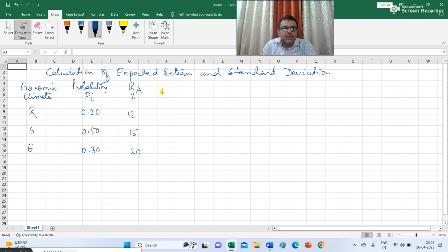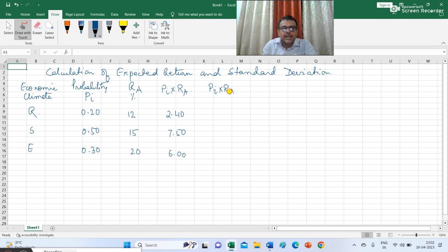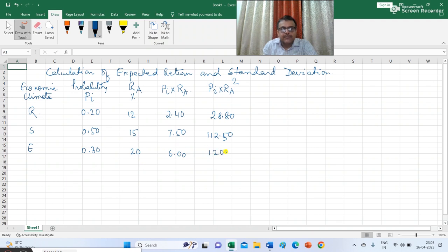In the next column I am calculating PI multiplied with RA — return of A. You will get 2.40, 7.50 and 6.0. And in the next column I am calculating PI into RA squared. Just multiply the PI×RA factor with RA again: 12 multiplied with 2.40 gives 28.80; 15 multiplied with 7.5 gives 112.50; and 20 multiplied with 6 gives 120. These are the workings for investment A.